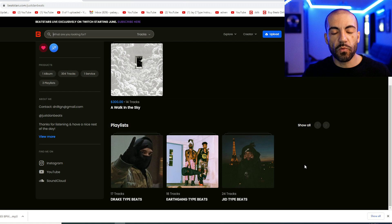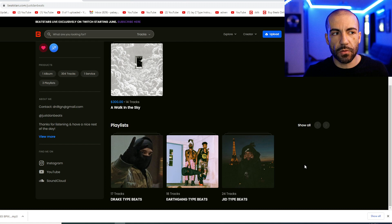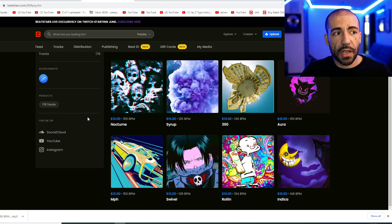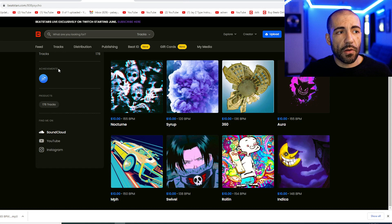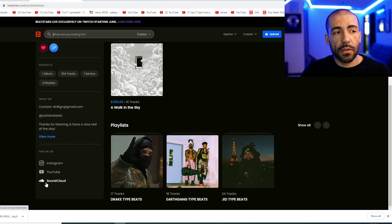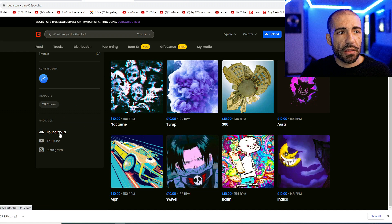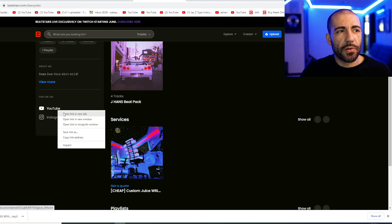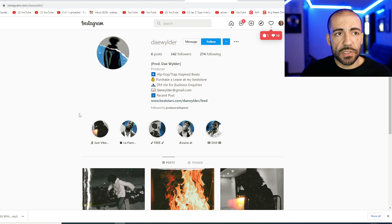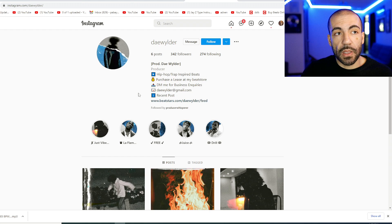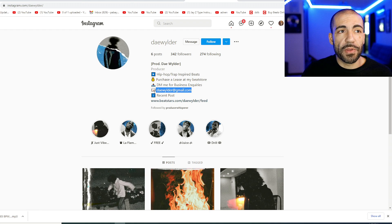So let's talk about bringing traffic to your beat store. And I want to see how these three producers are doing it. I have no idea who these producers are, but it looks as though they all have multiple platforms that are bringing them traffic to their beat store. Just Dan has Instagram, YouTube and SoundCloud. Bash has the same three. Day Wilder has YouTube and Instagram. Let's see how they're using their respective social media.